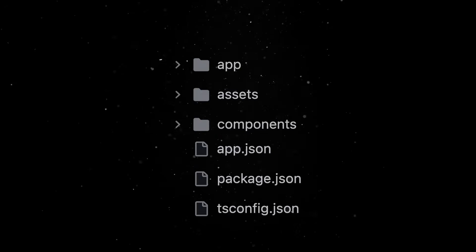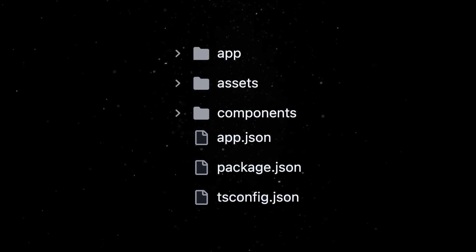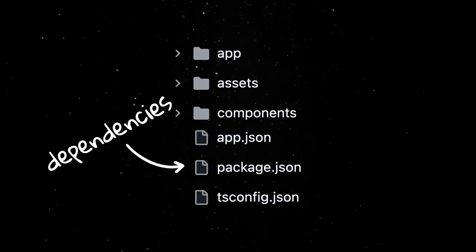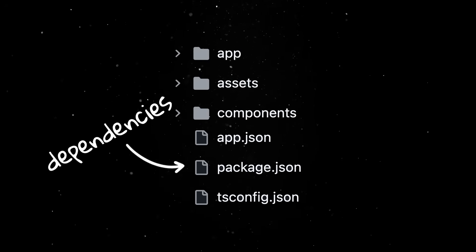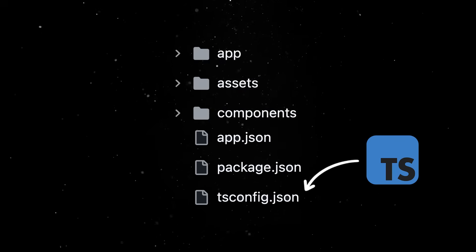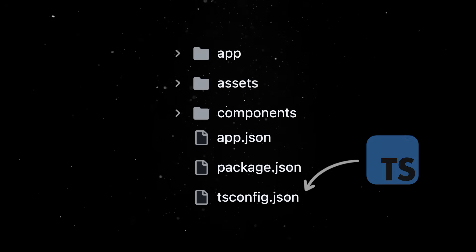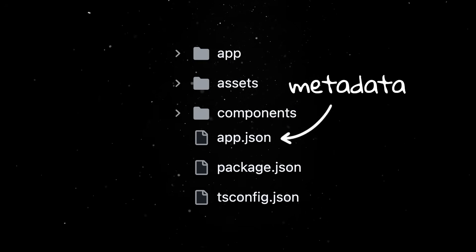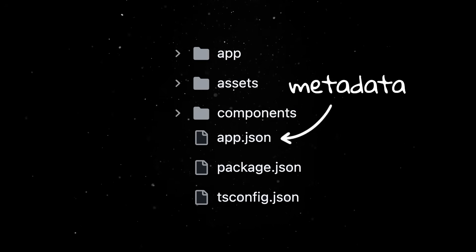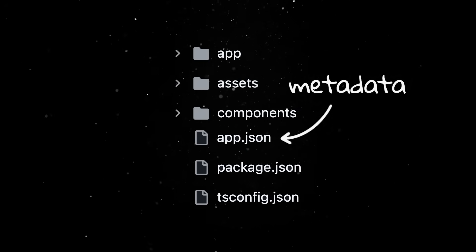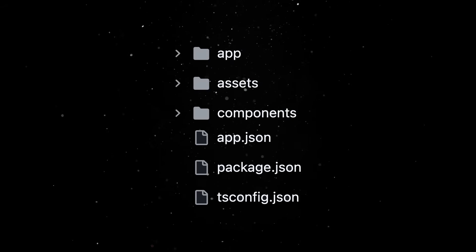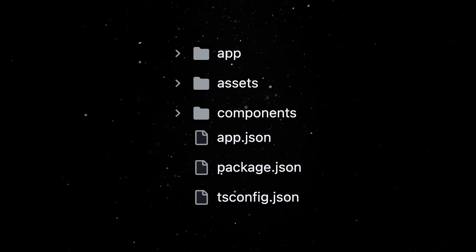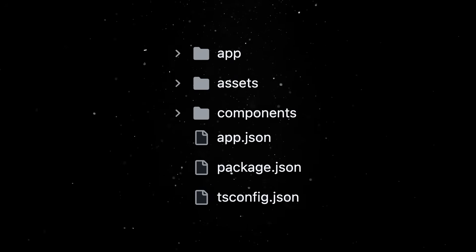At the root of the project, you'll see a bunch of configuration files. Package.json holds dependencies and scripts. tsconfig tells TypeScript how to behave and app.json defines app metadata like name, icons, splash screen and permissions. You don't have to touch these files often, but it's good to know they're there.